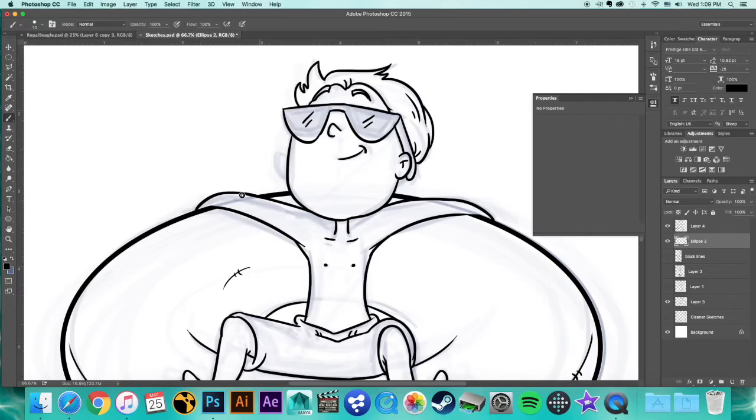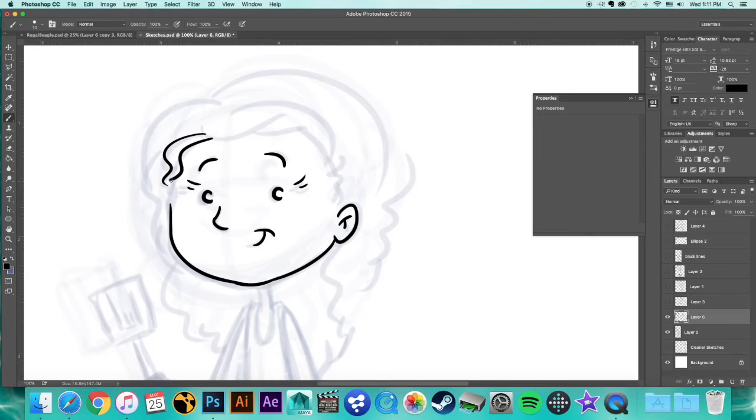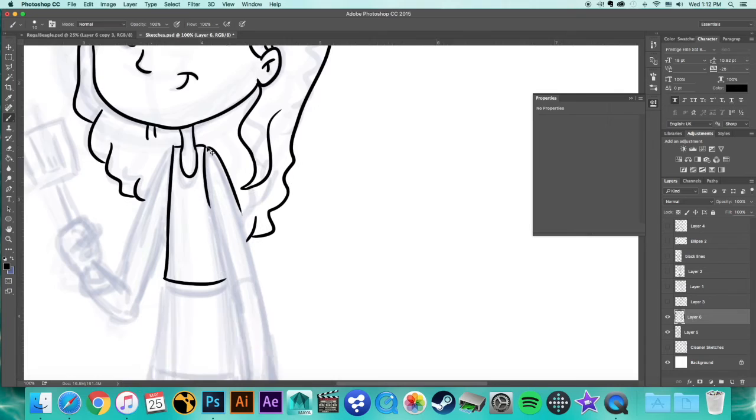I don't know a ton of the Photoshop keyboard shortcuts, but I do know some. If you're interested in knowing how I do any of these things or common shortcuts that I use, maybe I'll do a video about common shortcuts because I only use about five or so.